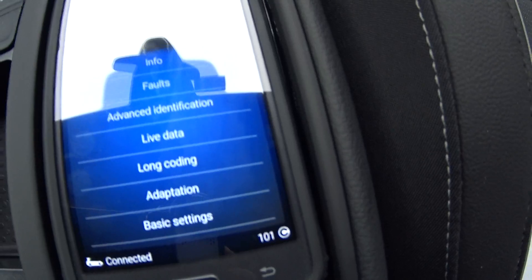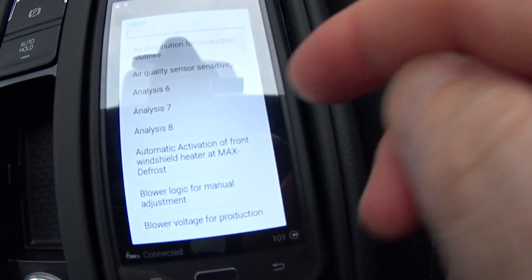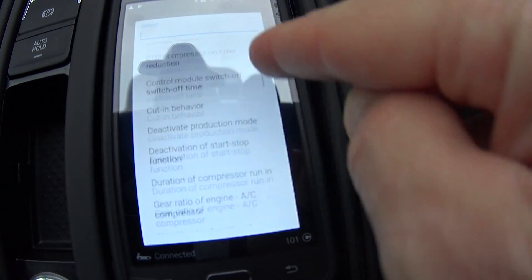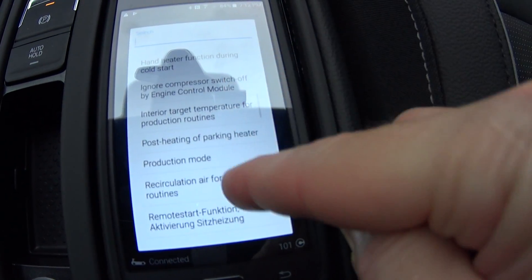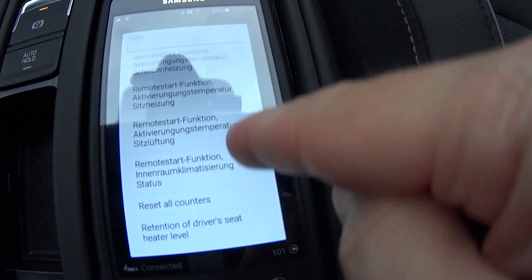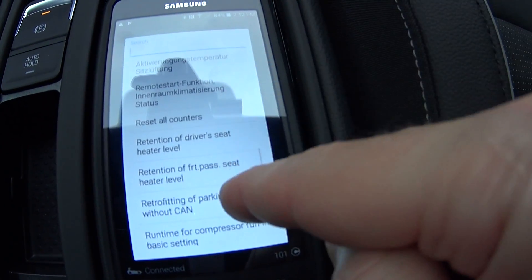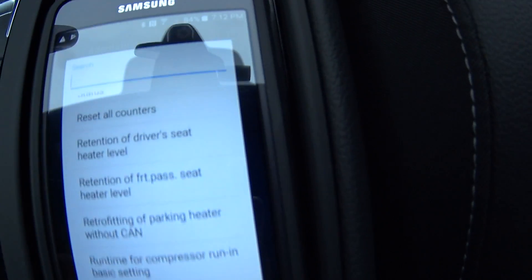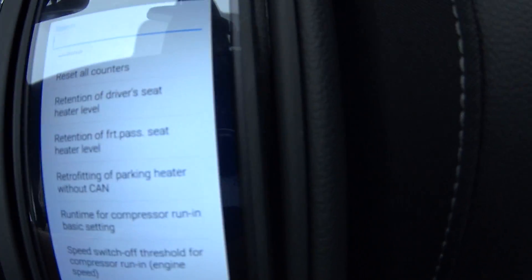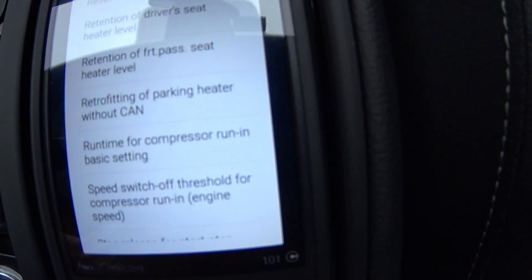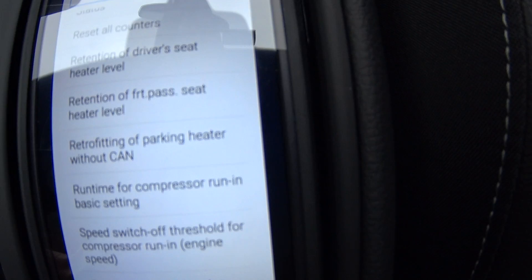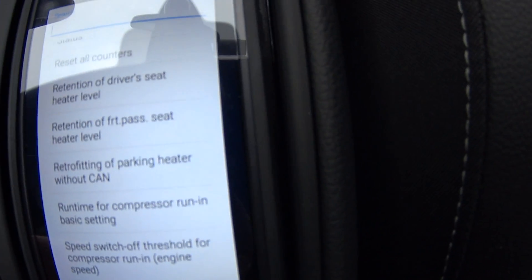We're going to go under adaptation. Scroll down and look for the word "retention." There it is — it says "retention of the driver's seat heater level," and right below it is "retention of the front passenger seat heater level."